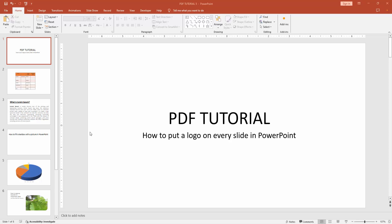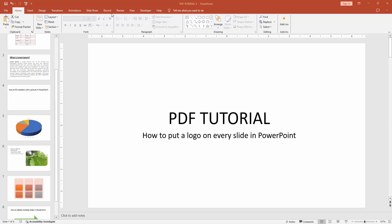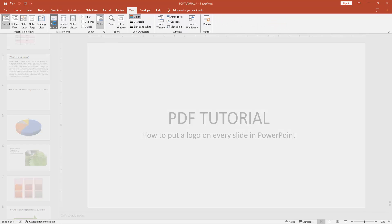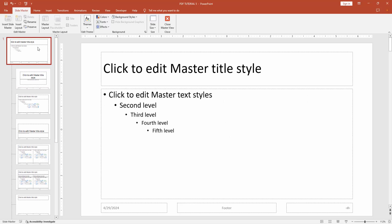At first you have to open a PowerPoint presentation. Then we go to the view menu. Select the slide master option, then go to the main slide or the first slide.